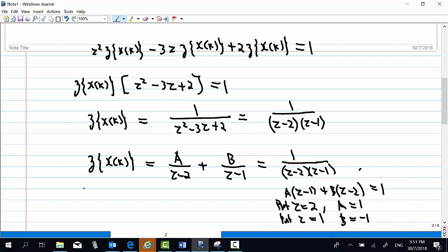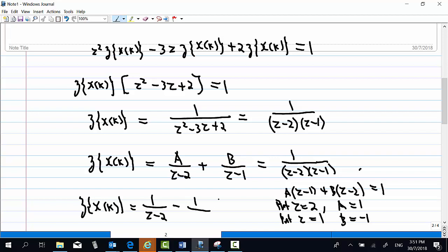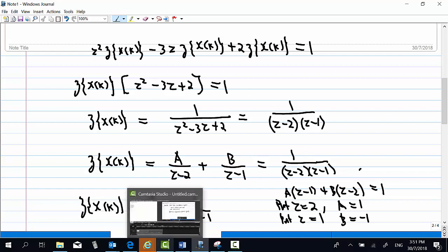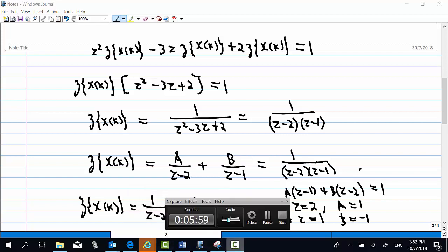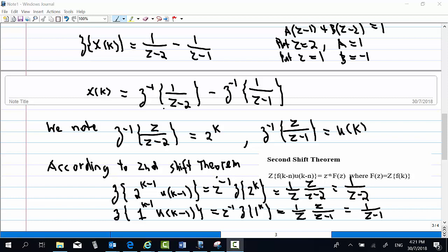Therefore, Z-transform of x(k) equals 1 over (z minus 2) minus 1 over (z minus 1). So x(k) is the inverse Z-transform of 1 over (z minus 2), minus the inverse Z-transform of 1 over (z minus 1).